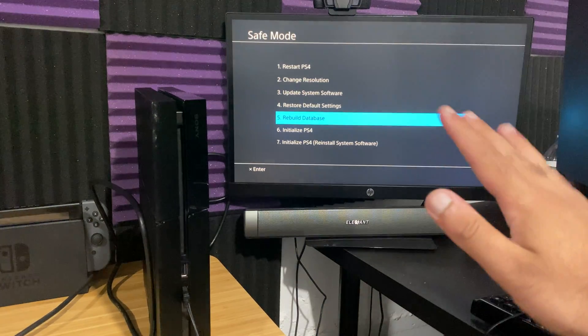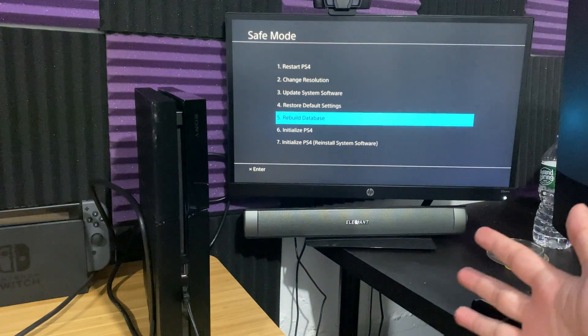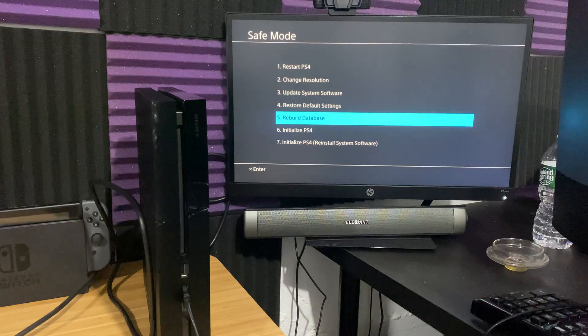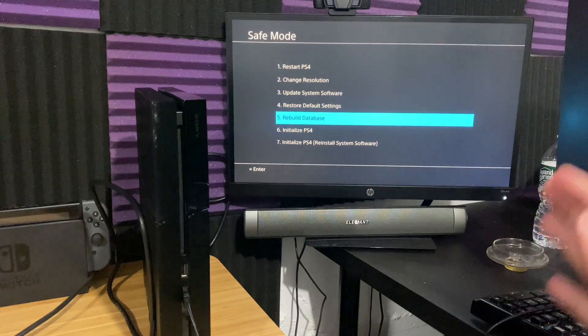So before I actually do the rebuilding, I'm going to show you what actually happens so you guys can follow step by step.